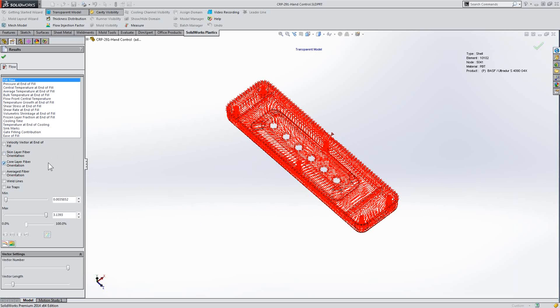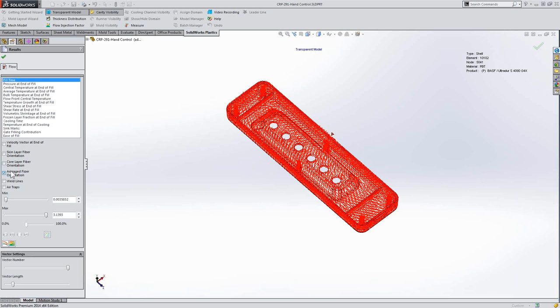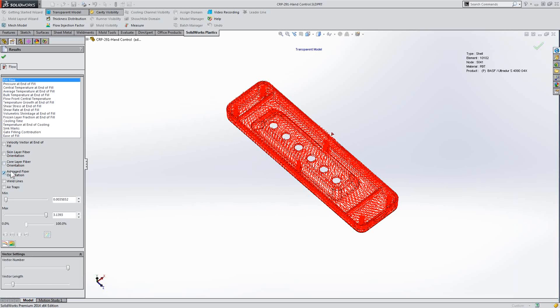the core layer fiber orientation, and the average. So hopefully this helps you get a good understanding of the product quality that you're going to get and understanding the orientation of the fibers that are going to be in that plastic injection mold.